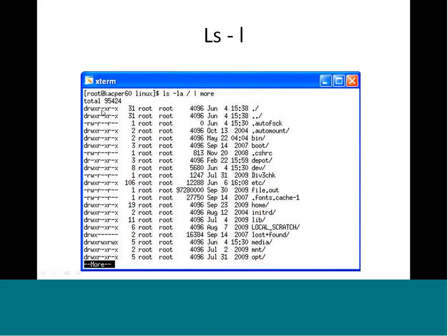After the first character, you have three sets of three characters each — rwx for each set. The first set denotes the user (owner) permissions. For example, for 'autofsk' you have read and write permission: r stands for read, w for write, and x for execute. In this case there is no execute permission for the owner.